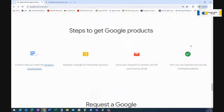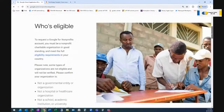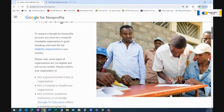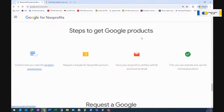To get Google products, confirm that you meet the eligibility requirements. You must be a non-profit in good standing and meet the eligibility requirements in your country — some types of organizations are not eligible. Then request a Google non-profits account. Once your non-profit is verified, they'll let you know by email, and then you can activate and use the individual products. That's what we have for Google — pretty generous.